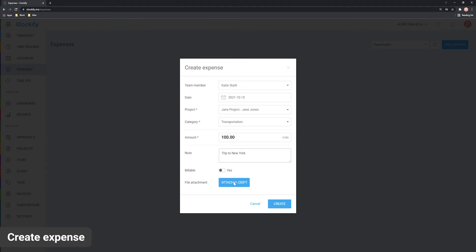And finally, we'll attach a receipt for accounting purposes. Just find the file, be it an image or a PDF, add it and save the expense.